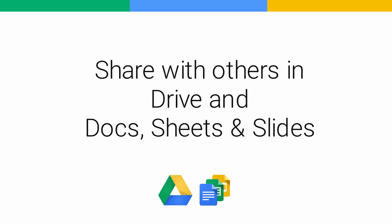In this video, we'll show you how to share your files and how to invite others to view, comment on, or edit them with you.